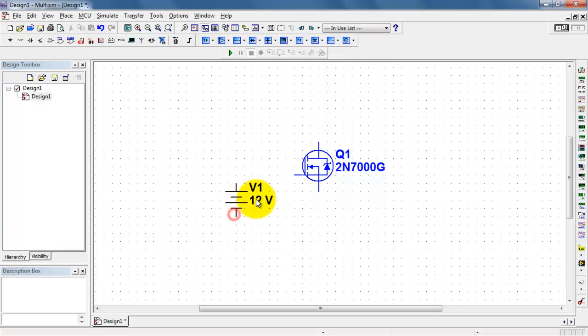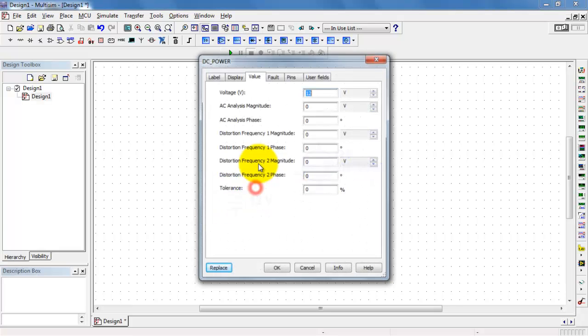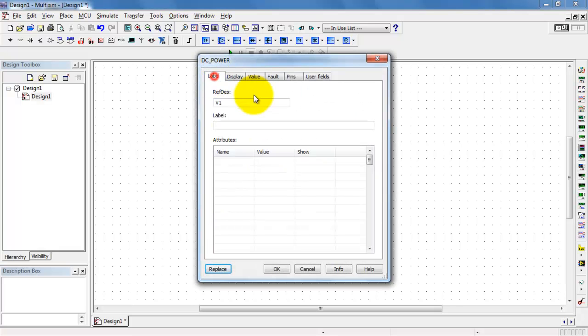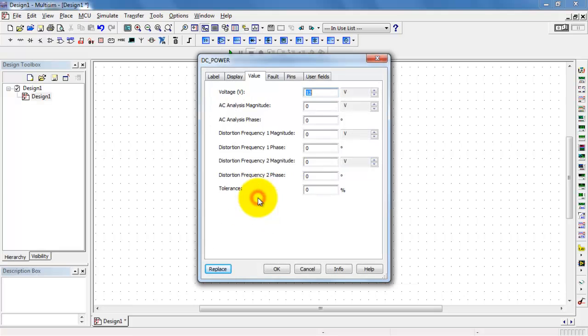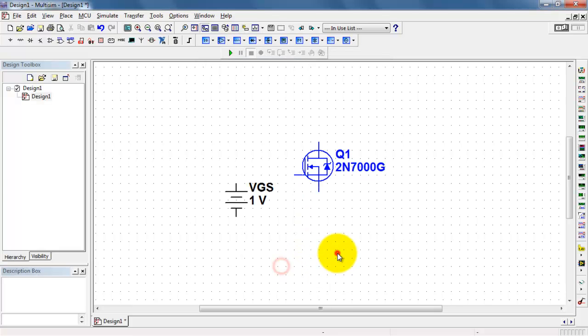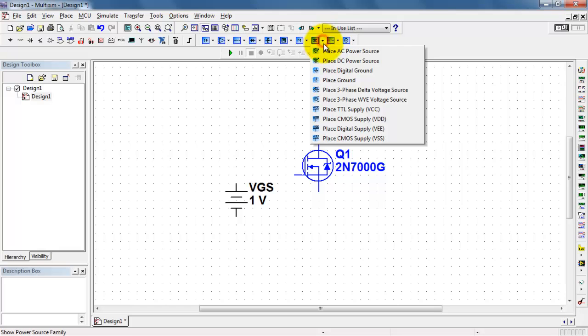I'll begin by placing a voltage source named VGS for the control of the gate source voltage. Let me give that a nominal value of 1 volt.